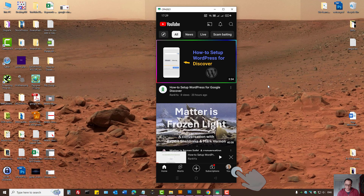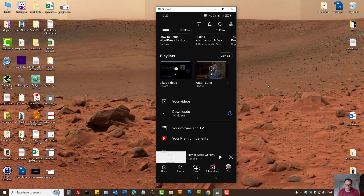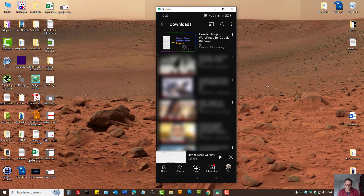To manage your downloaded videos, press on your profile image and then locate Downloads. Here you can manage your downloaded videos.